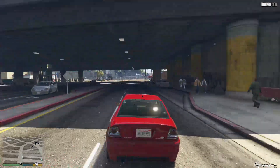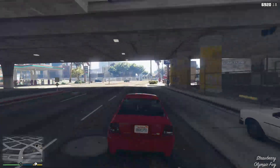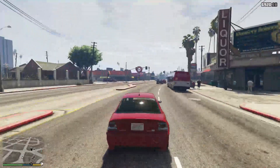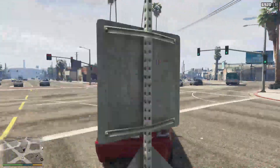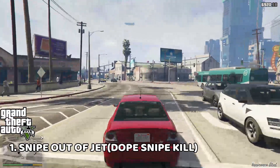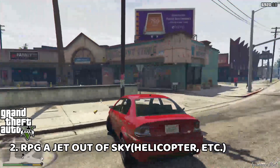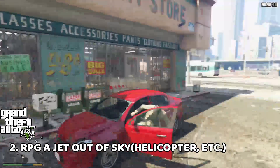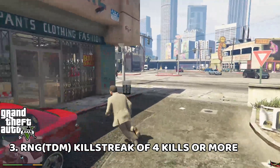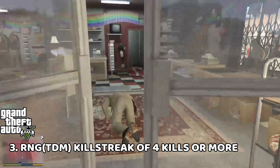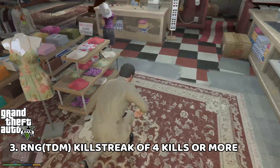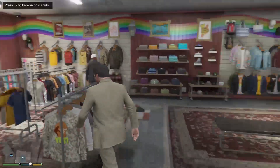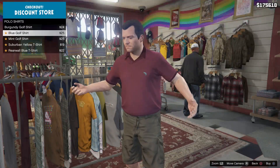For GTA V, if you are in the GTA community, a clip is you either sniping someone out of a jet, RPGing a jet out of the sky, doing a run and gun TDM and killing basically the whole enemy team, or getting a four or five piece — anything like that. Basically a kill streak, not just something you feel is a nice kill.